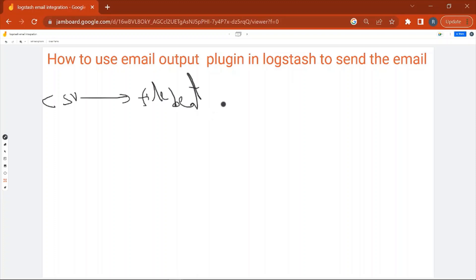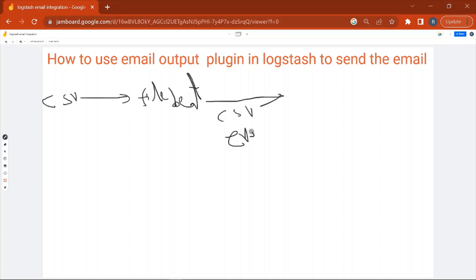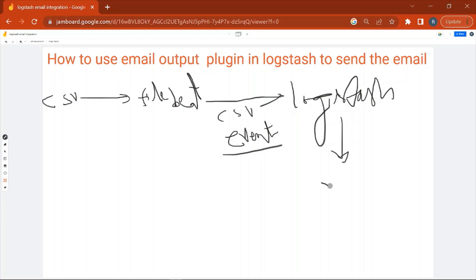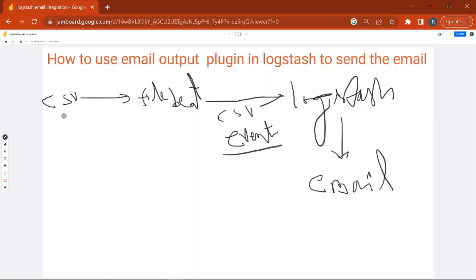We will have the Filebeat configuration file, and Filebeat is sending the CSV events to Logstash. Then Logstash will send the email. So we will have the CSV file, the Filebeat configuration file, and the Logstash configuration file. Now let's quickly see all three files, then we will move on to the demo.